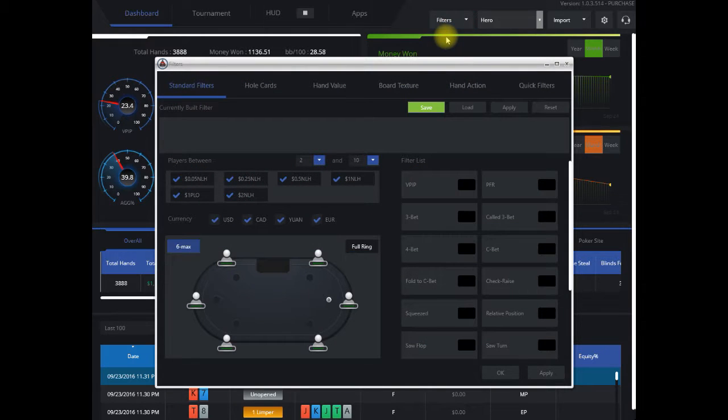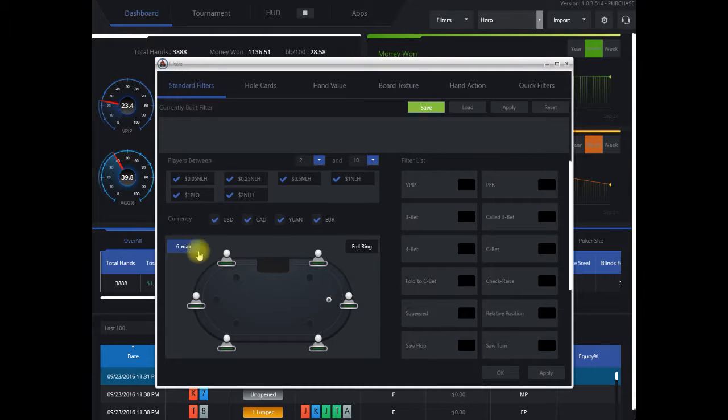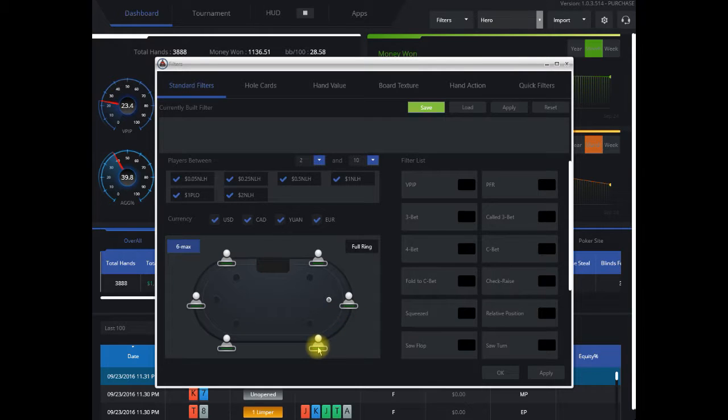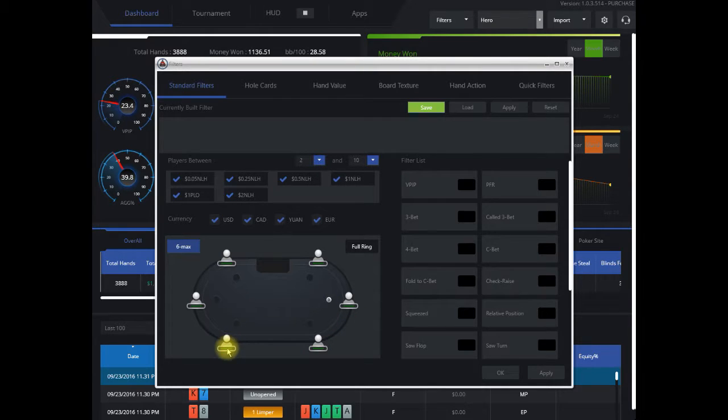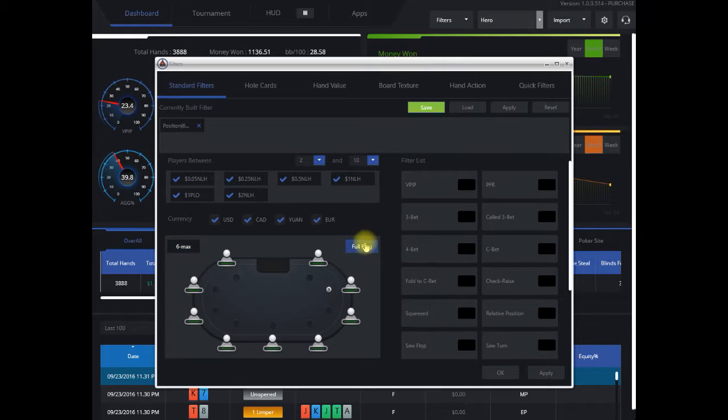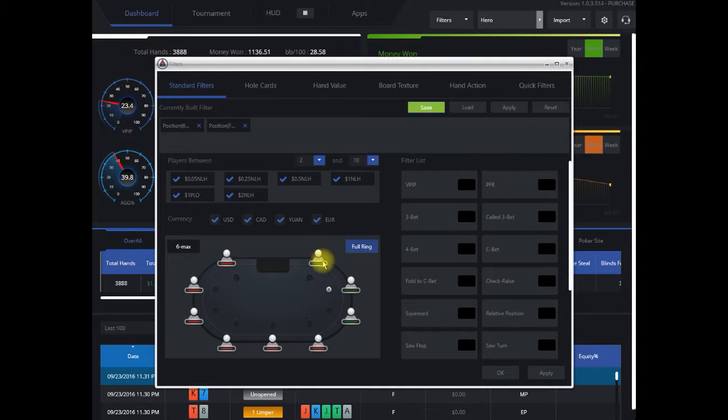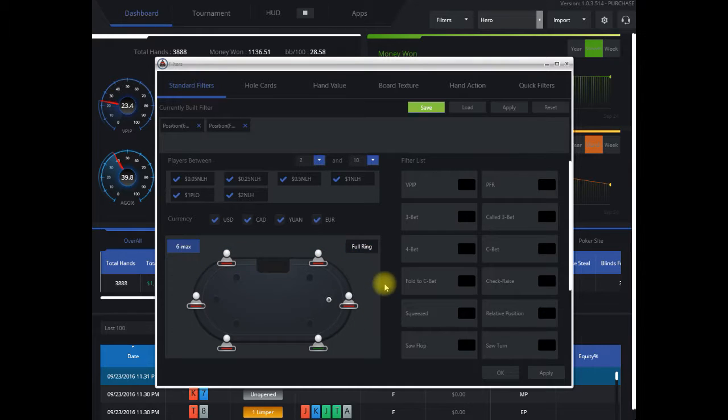The first thing we're going to do is select our small blind position. We're going to do this for 6 max and full ring. Small blind is one to the button, so we're going to click on all these other positions and turn them red. We're going to do the same for full ring, so we're going to apply it to both. The only position we have active here is the small blind, so it's in green.